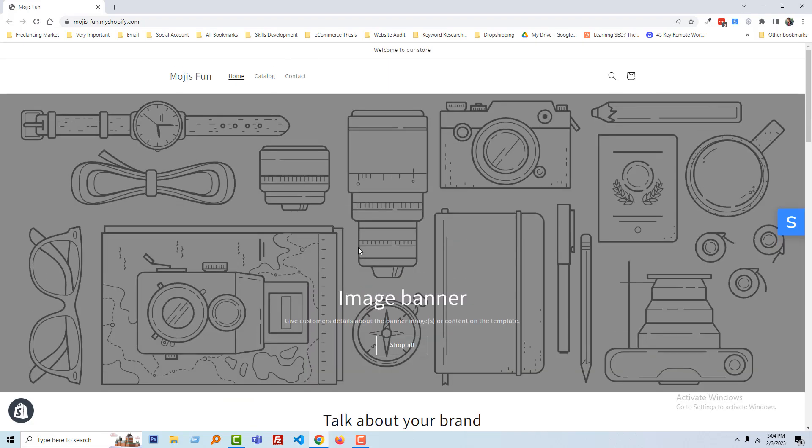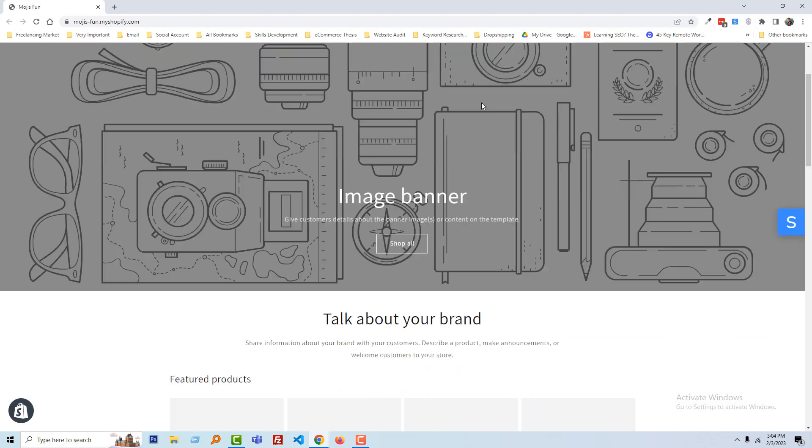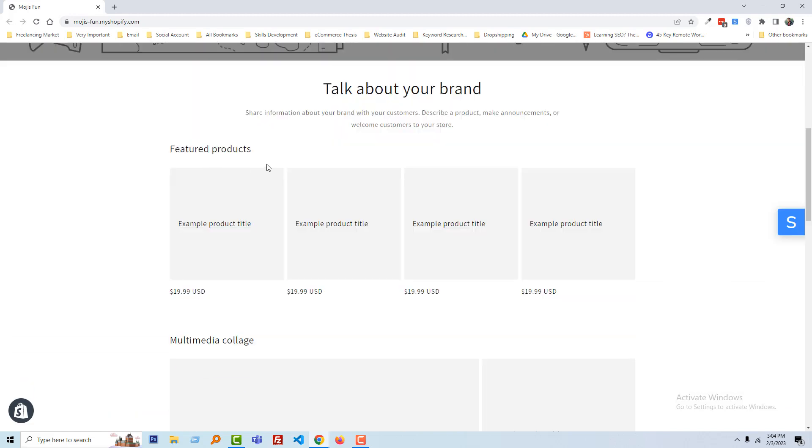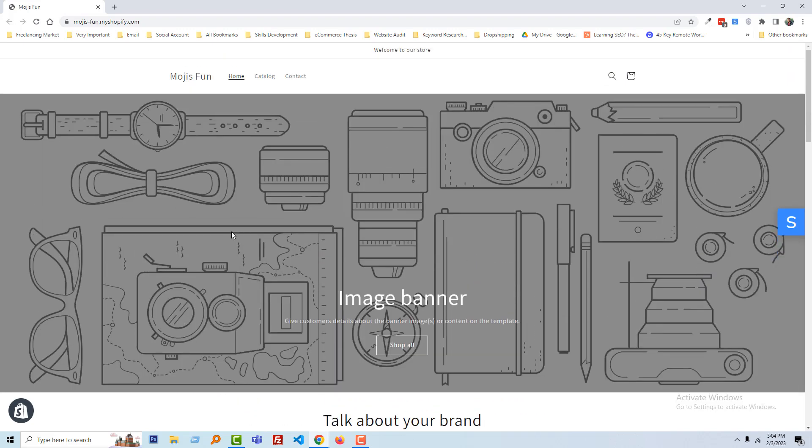First of all, I need to import a few products so that I can customize the product page, product section, and categories. And here is the main thing that I wanted to show you—how we can do this.